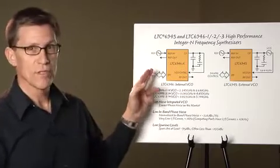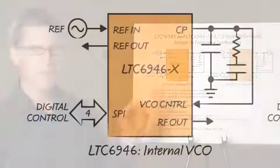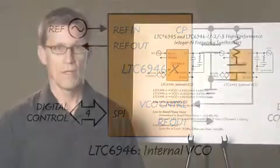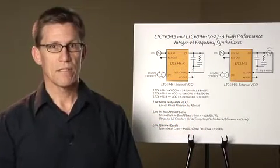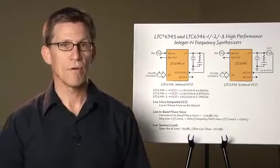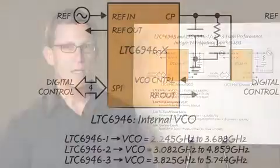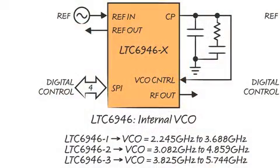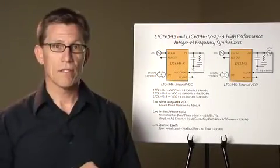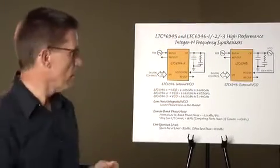The LTC6946 is a fully integrated frequency synthesizer combining low-noise PLL core with an industry-leading low-phase noise VCO. The LTC6946 comes in three versions, each with a wide-band integrated VCO covering a different frequency range. Now let's take a look inside the parts.